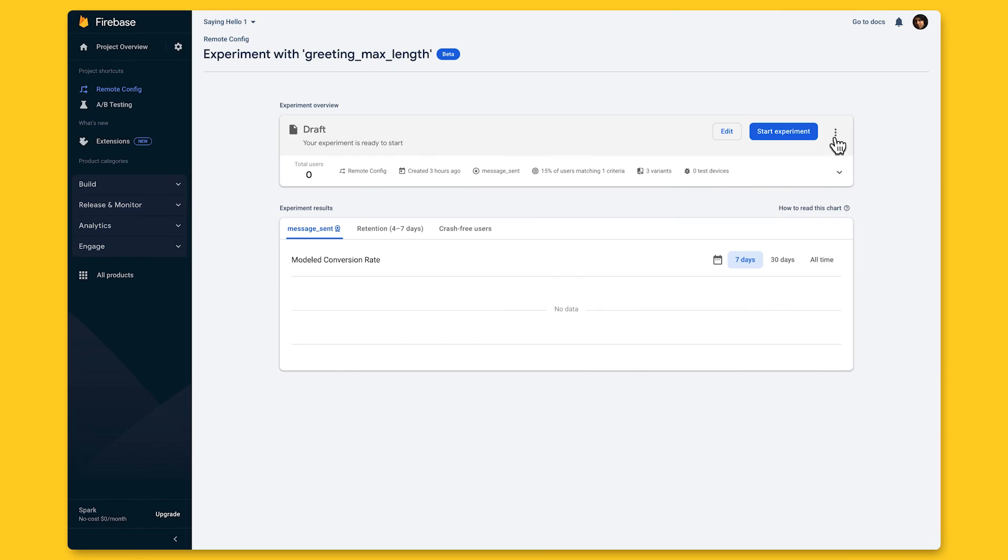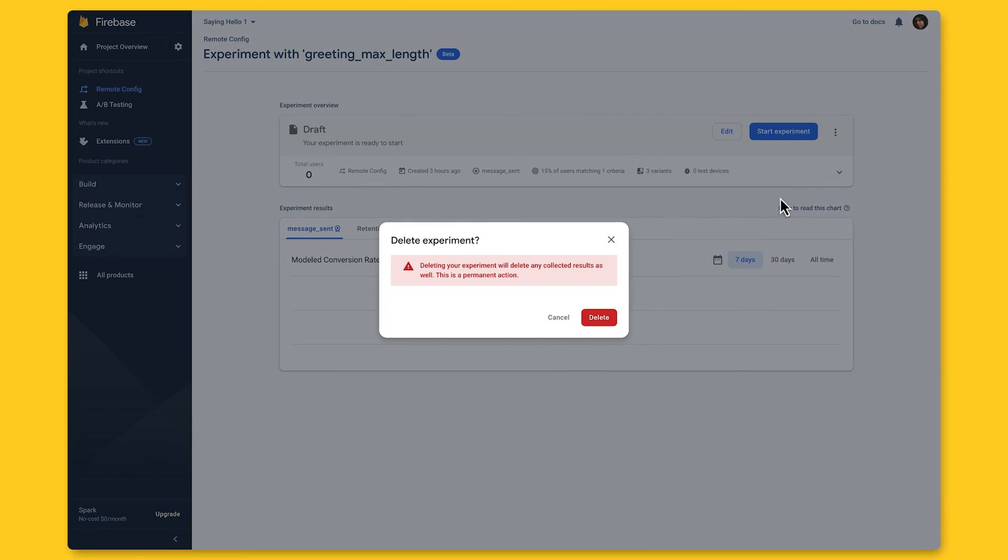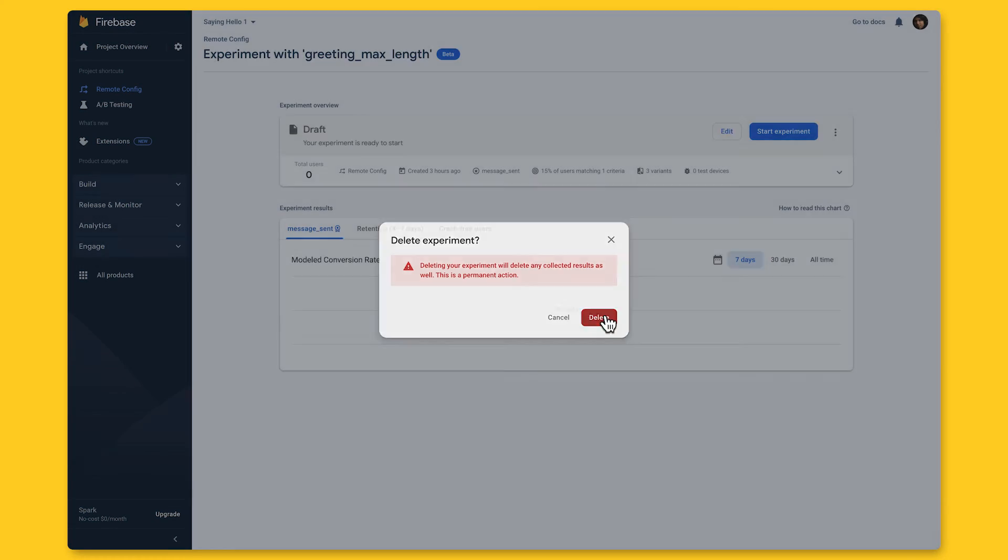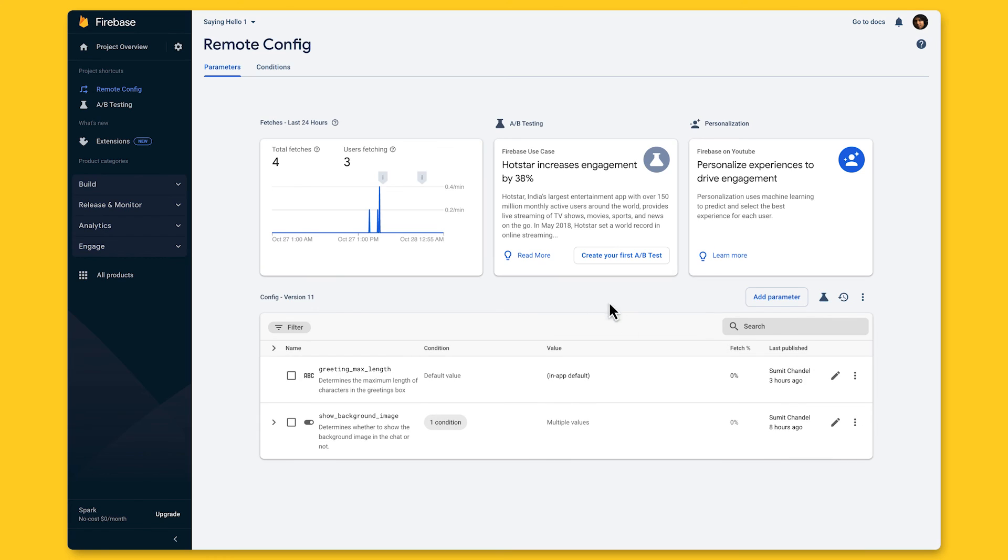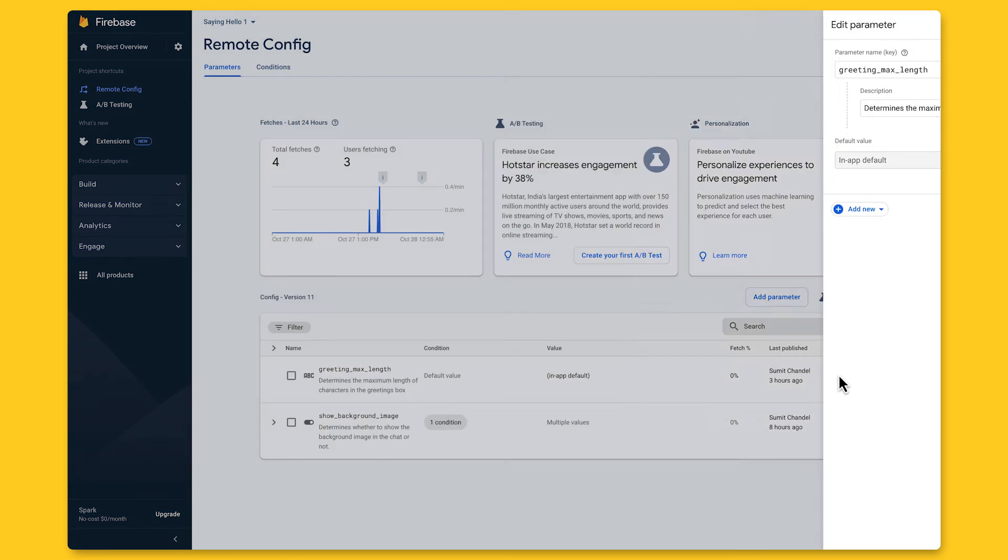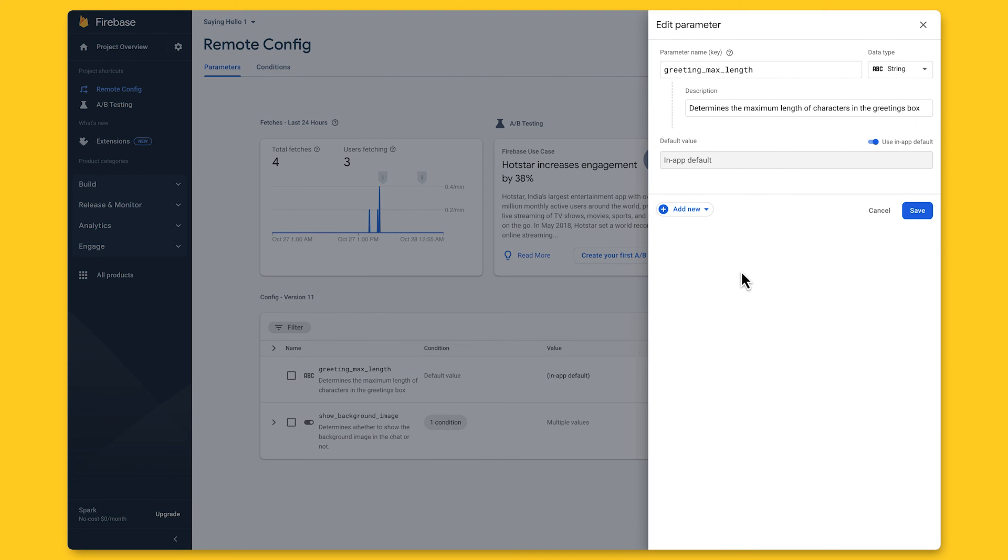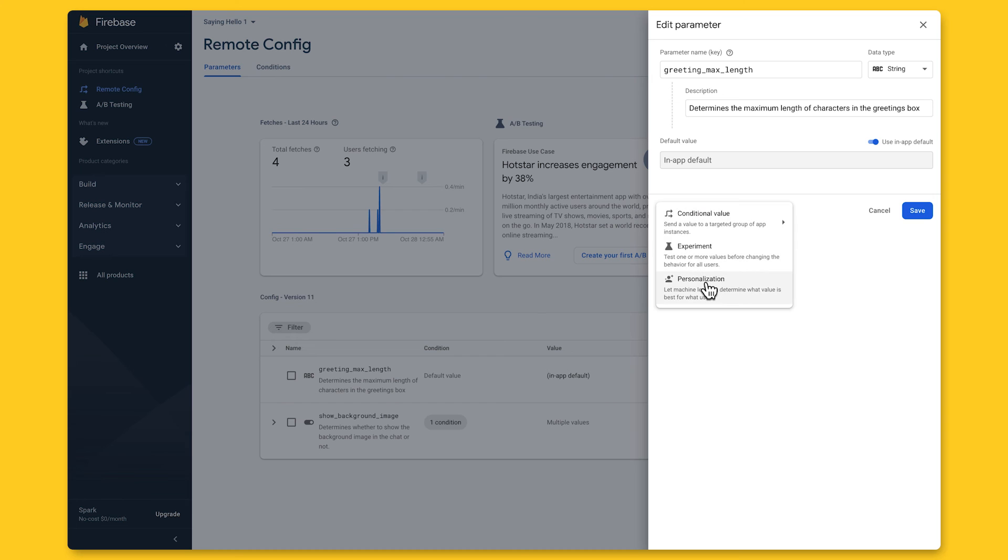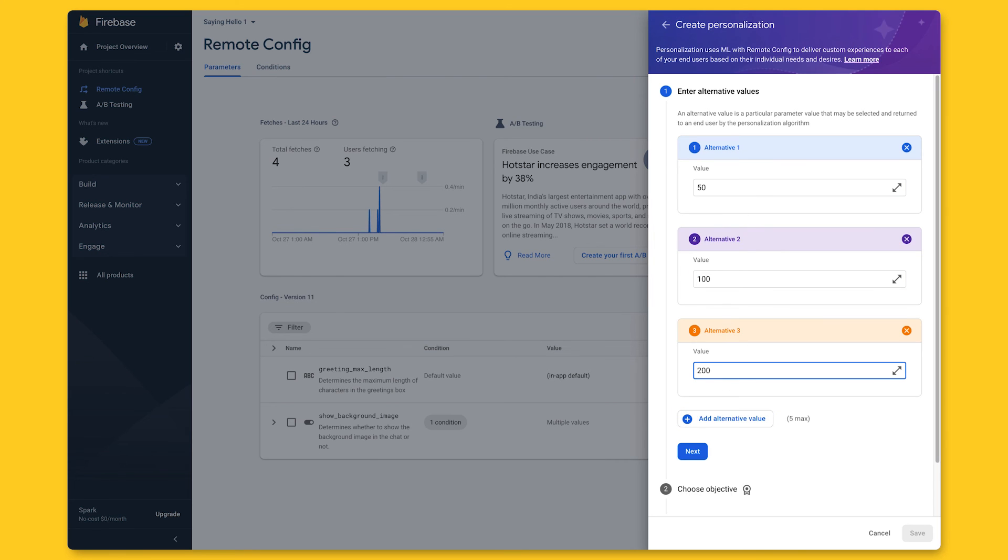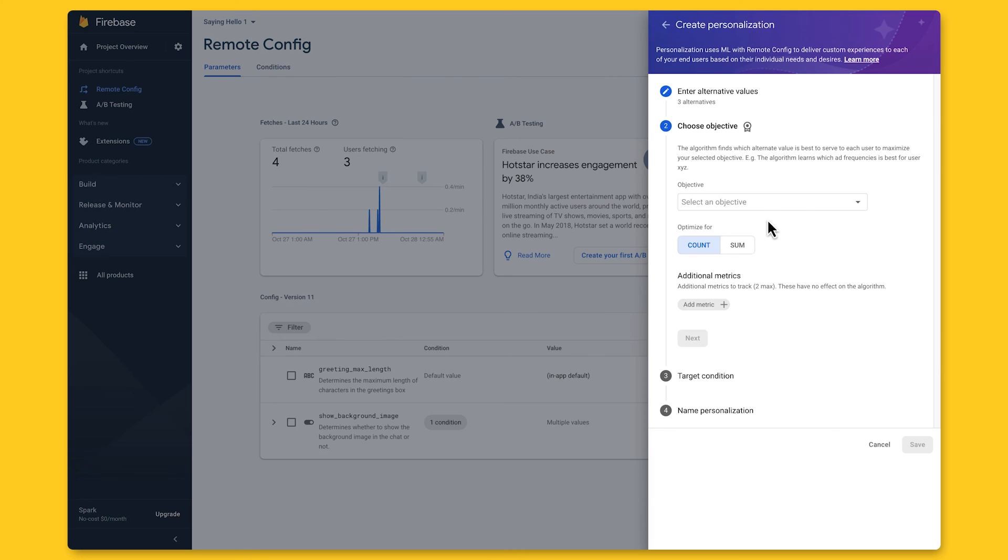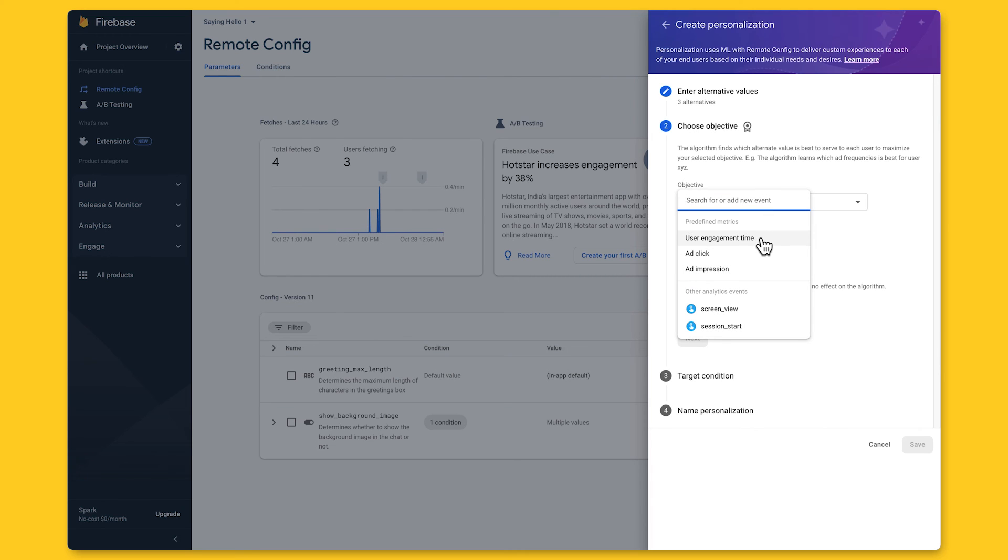Now you might have remembered that I also mentioned that we recently launched personalization, which automatically selects the best experience on a per user basis using some machine learning algorithms on the backend. Let's say I wanted to personalize the character limit for greeting messages in my app to each user, rather than determine if there is one winning option via A/B testing. Well, I could stop my A/B test and then using the same remote config parameter, open it to instead create a new personalization. From here, I could enter the same values for the personalization, and for my objective, I could either choose to optimize for user engagement or the same custom message sent event I used for my A/B test.